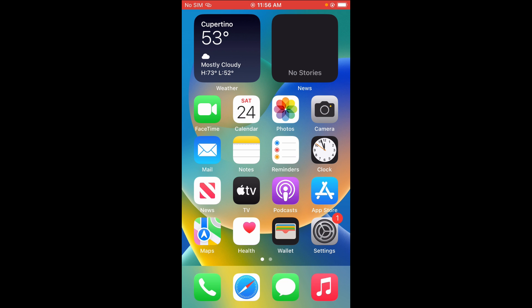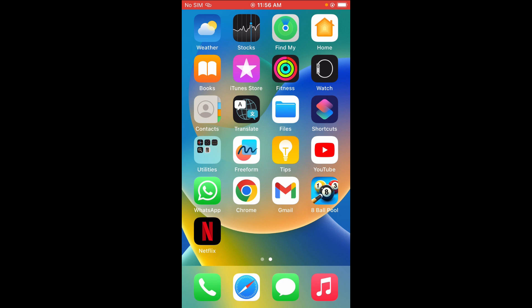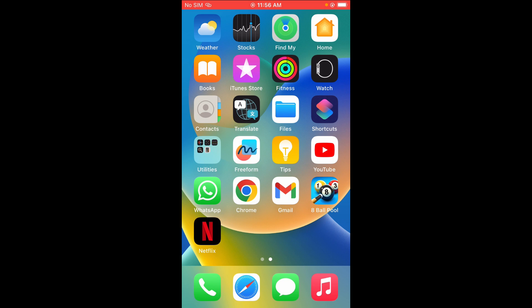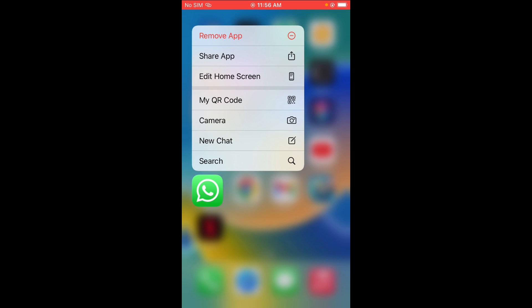So to do this, firstly, just go to where you have WhatsApp. As you can see, here is WhatsApp right there. The next thing for you to just long press on the WhatsApp app right there. Just long press, press it down.